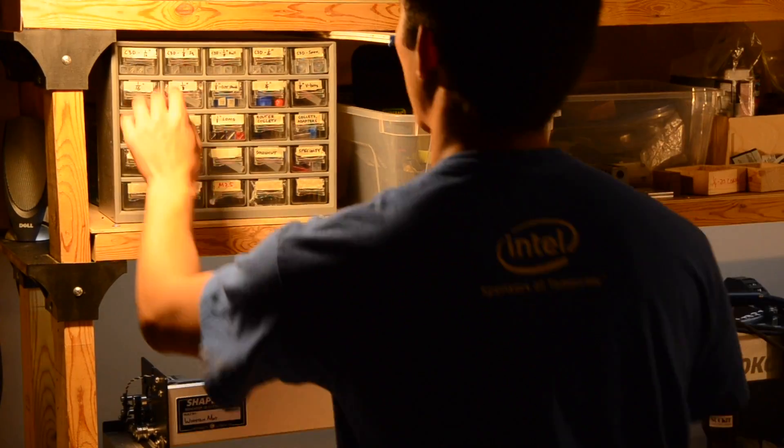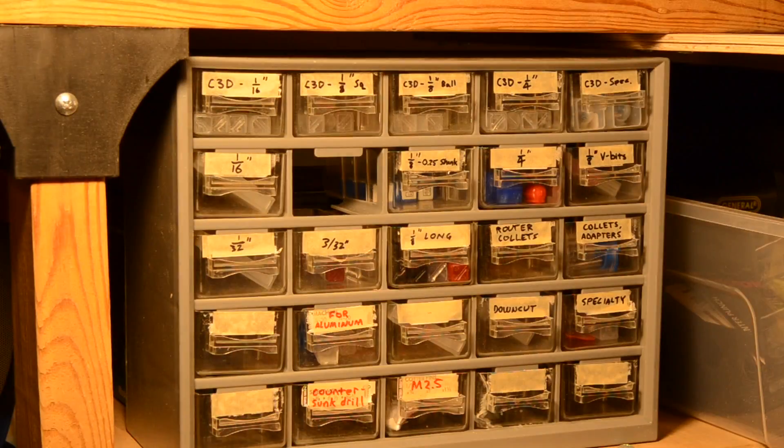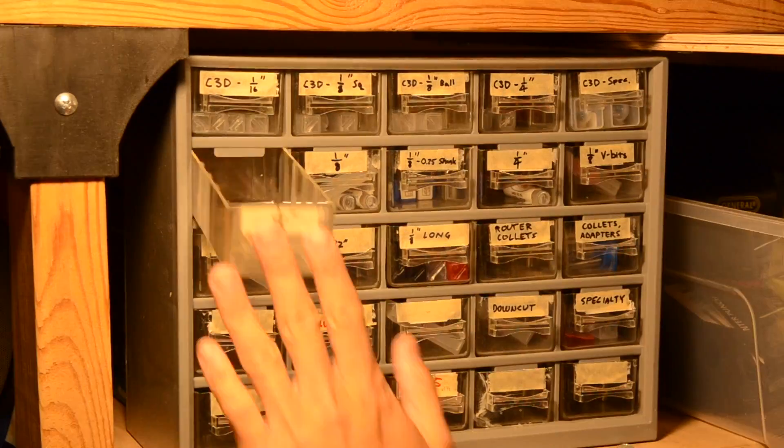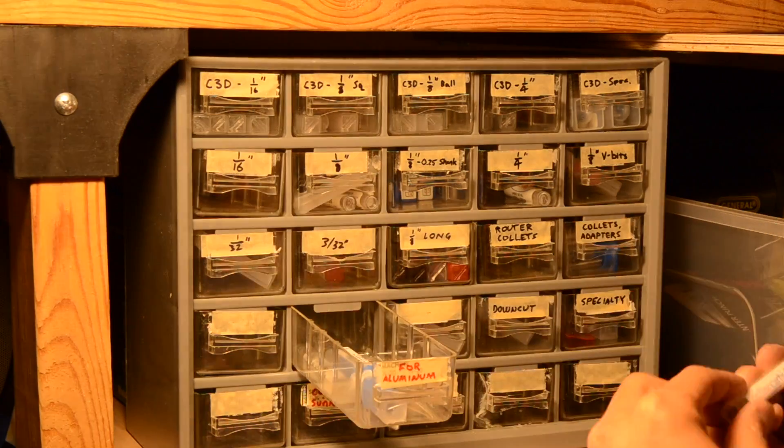Hello guys, Winston here. One question I hear pretty often is what kind of end mills should I be starting out with?